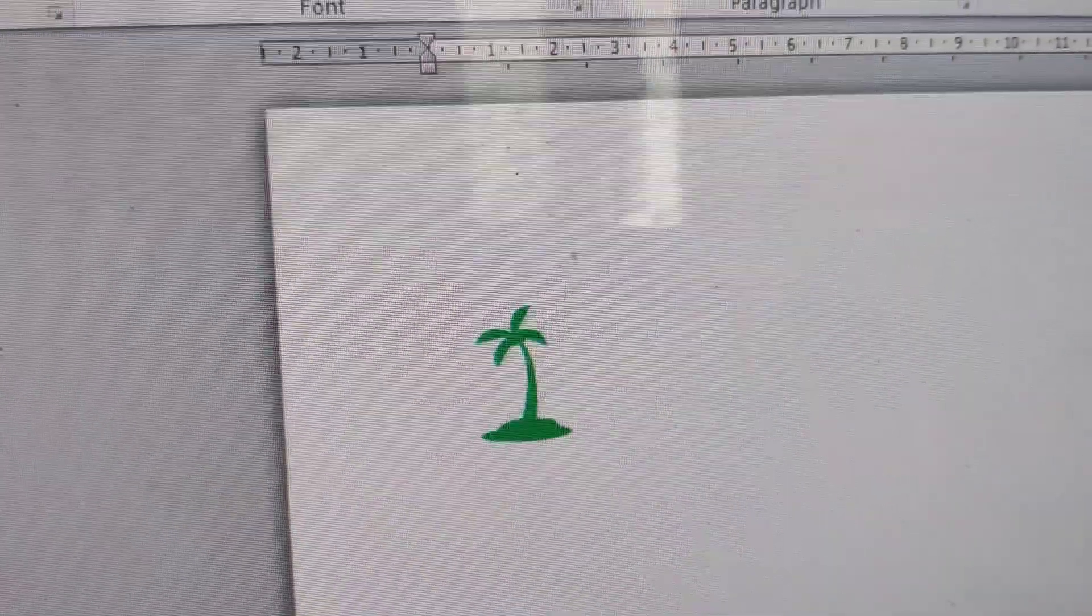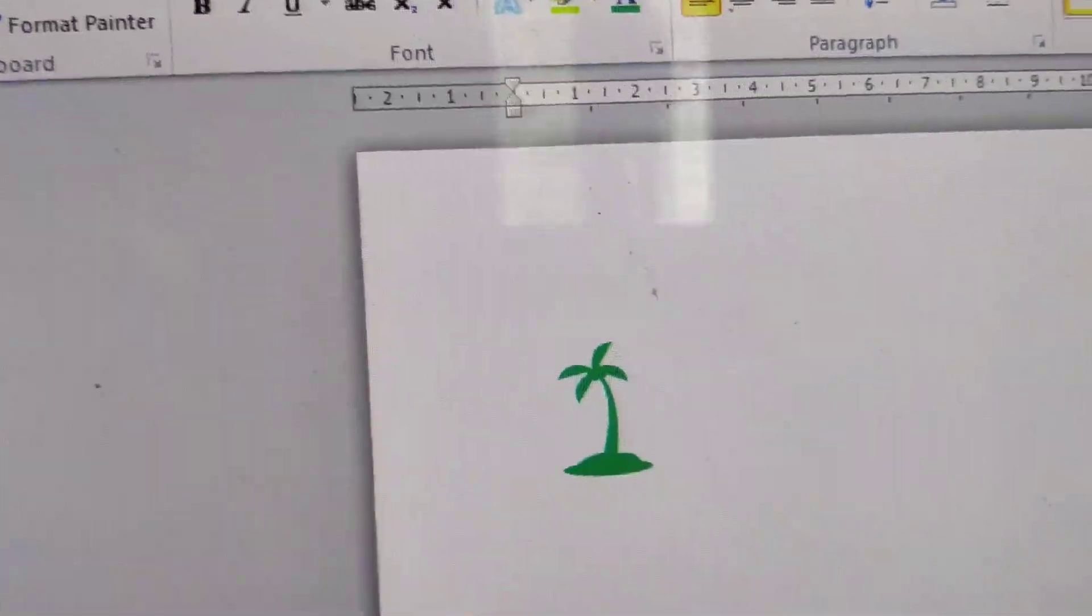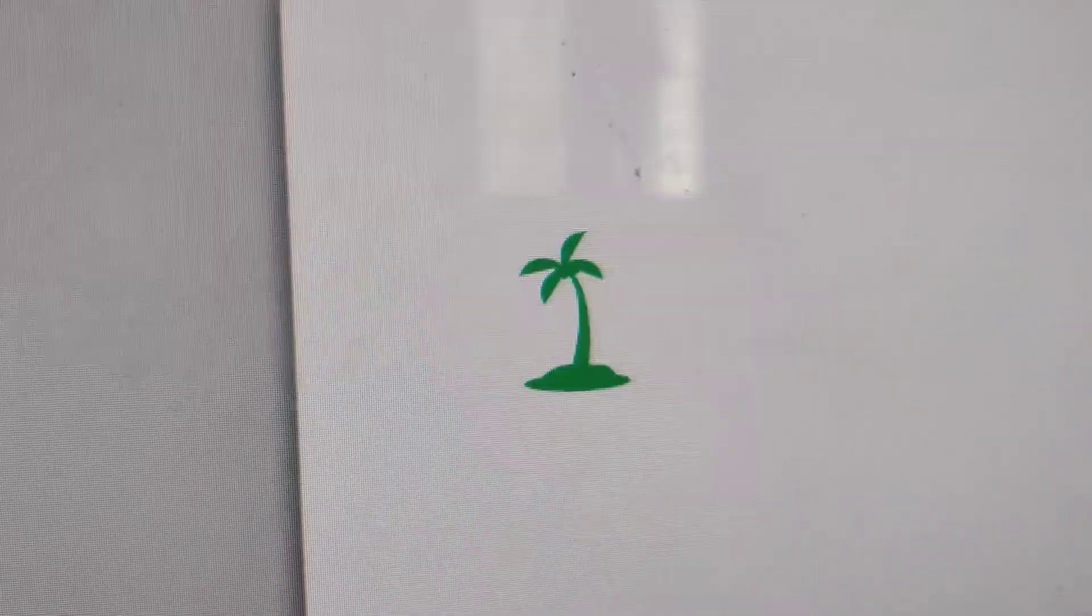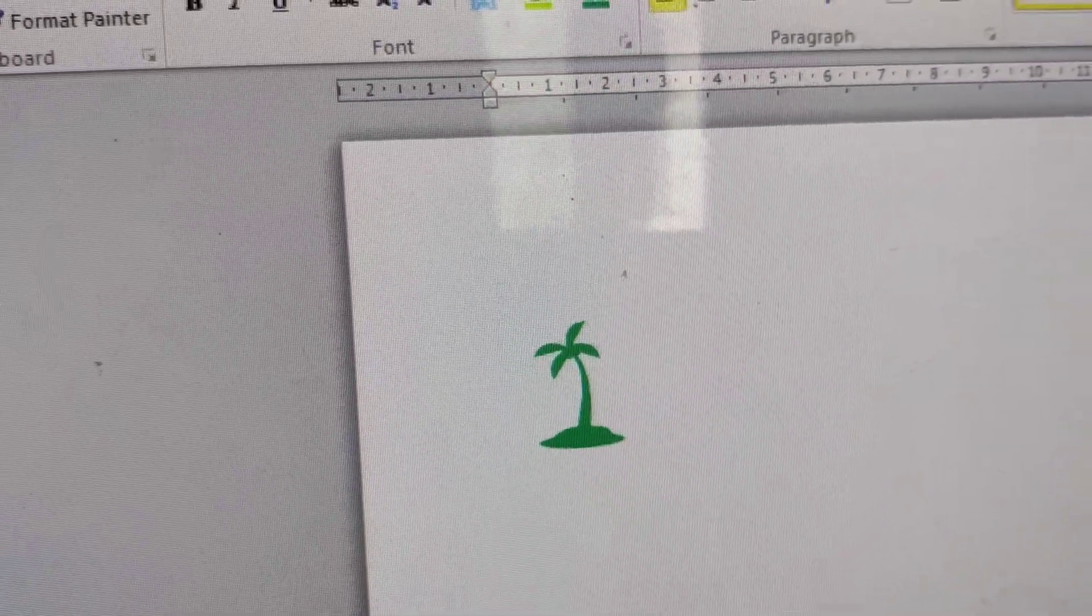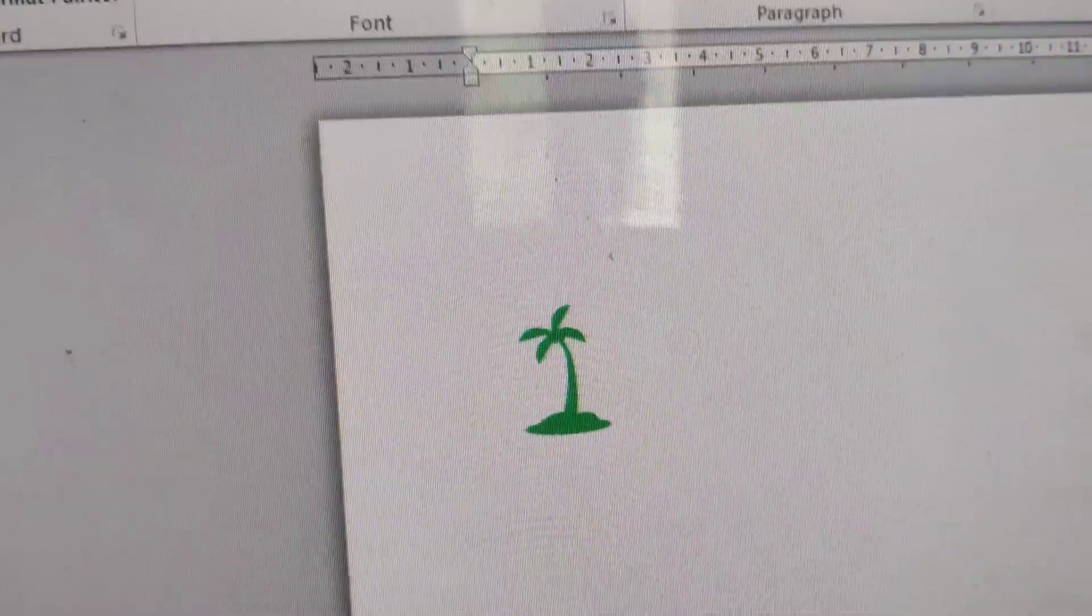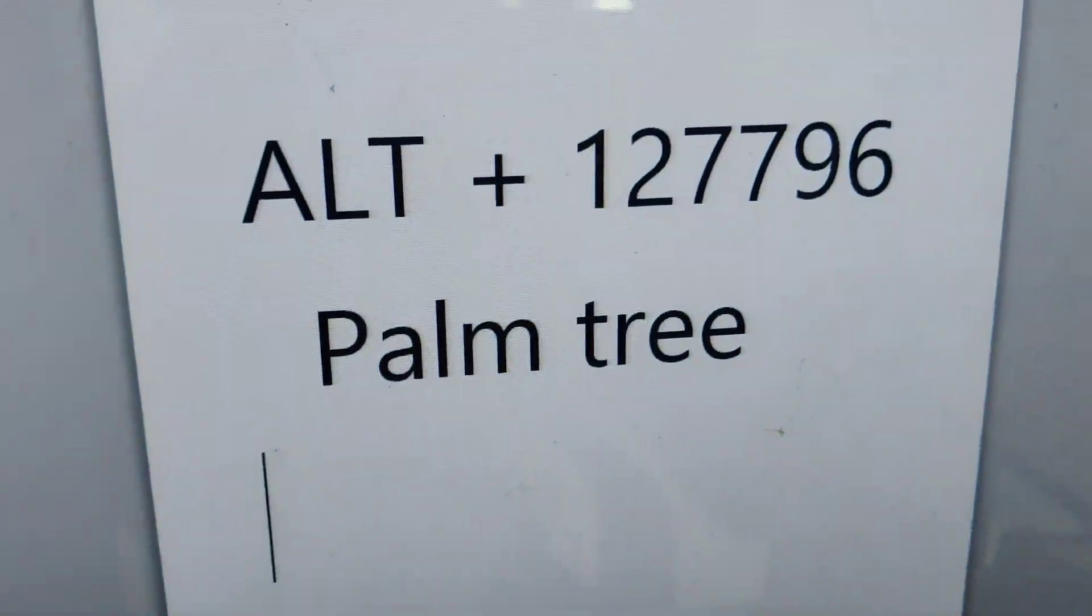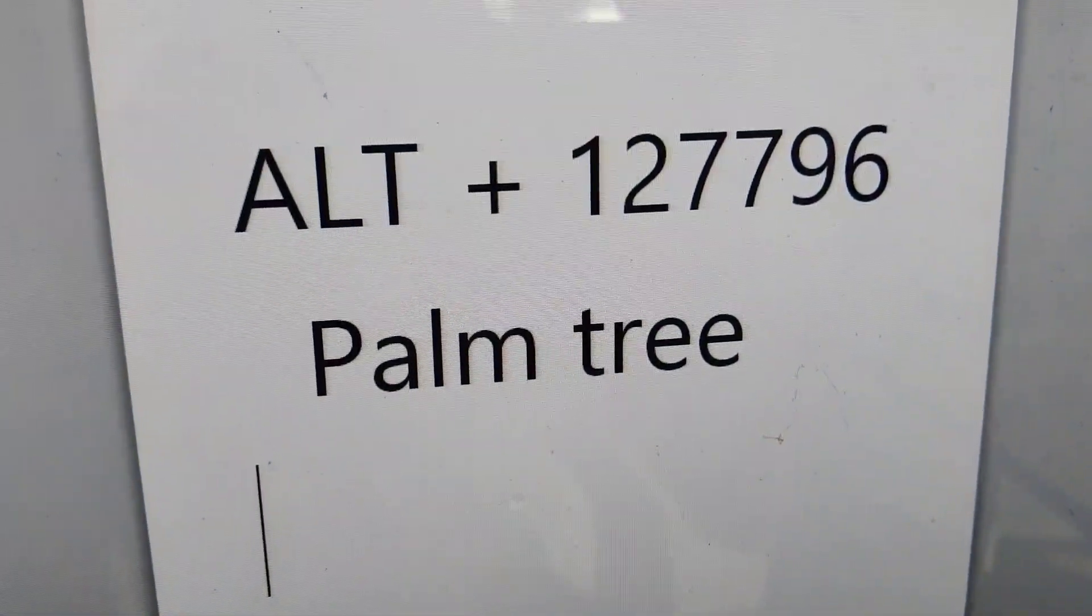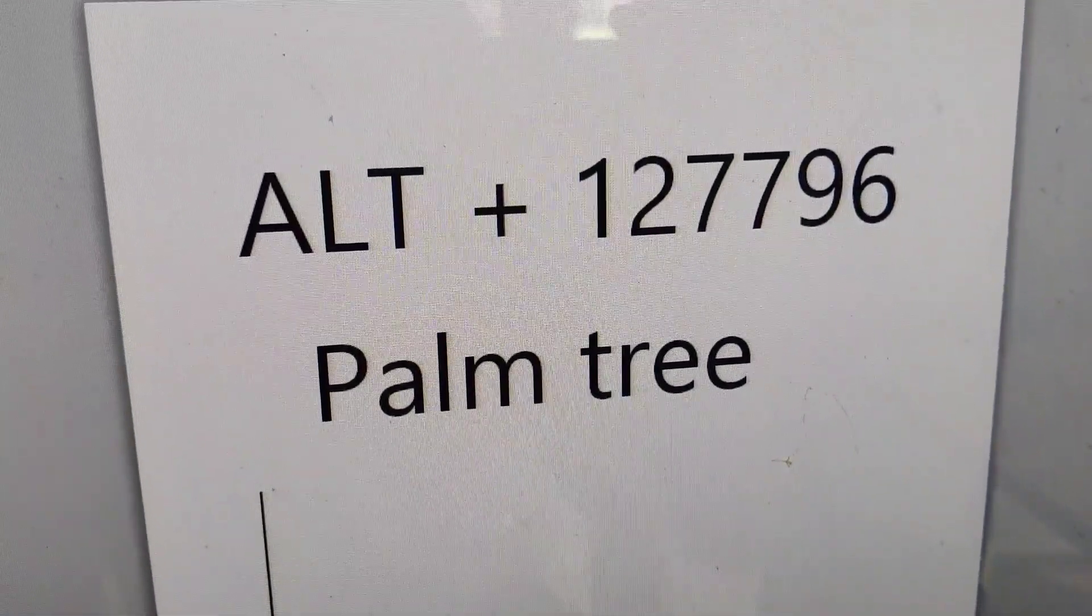In this video we're showing how to create a palm tree symbol on your Windows computer using a keyboard shortcut. If you're opening Microsoft Word or PowerPoint, you must try this Alt code: Alt + 127796 for creating this.